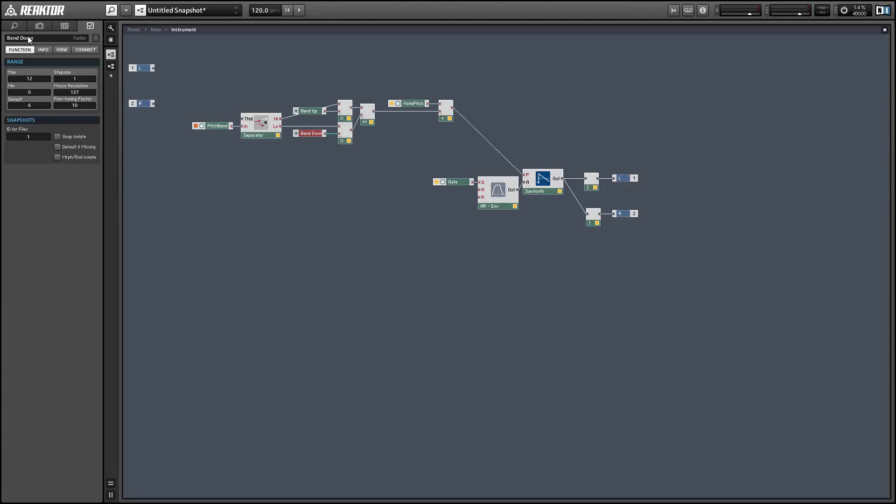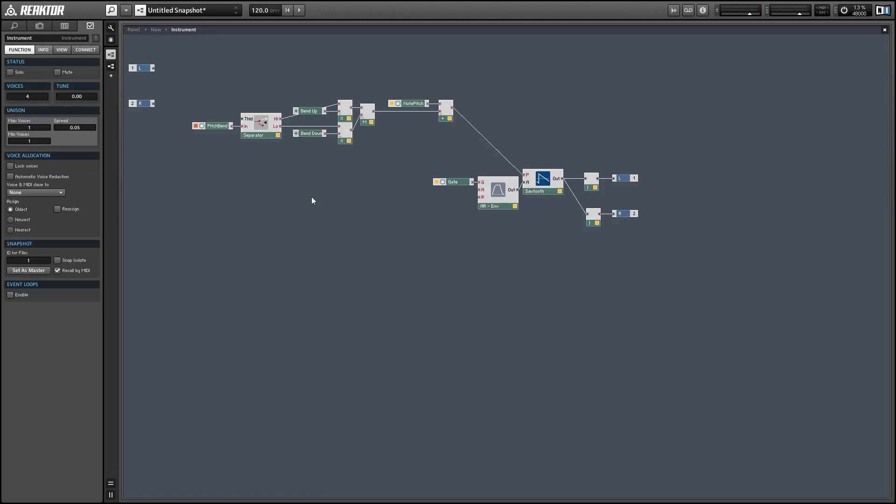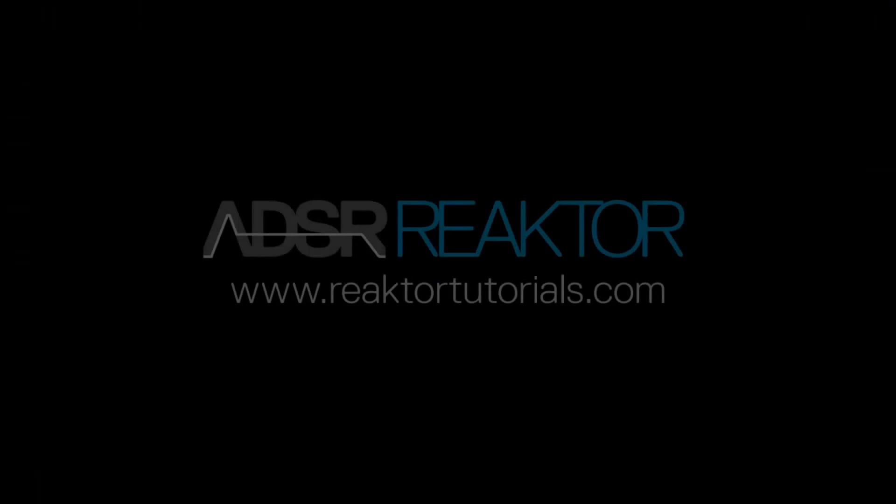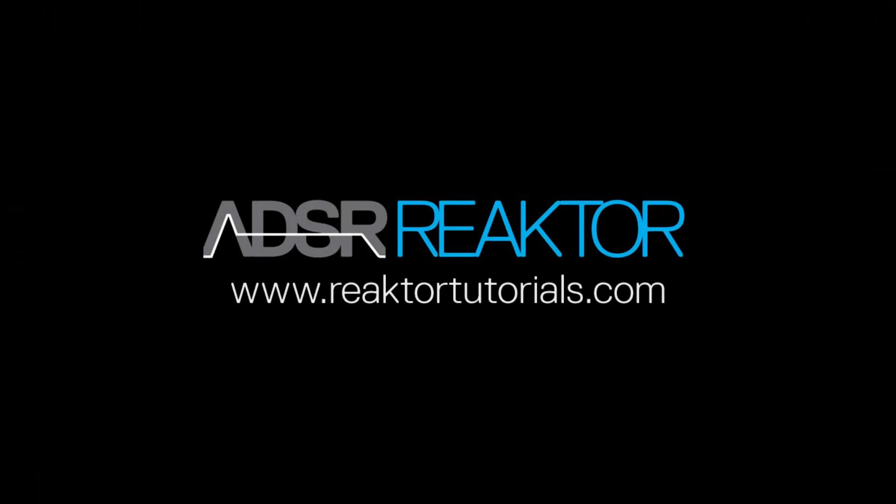Once again this is Salamander Anagram with ReactorTutorials.com. This has been a quick tips video. I hope you enjoyed it and I'll see you next time.